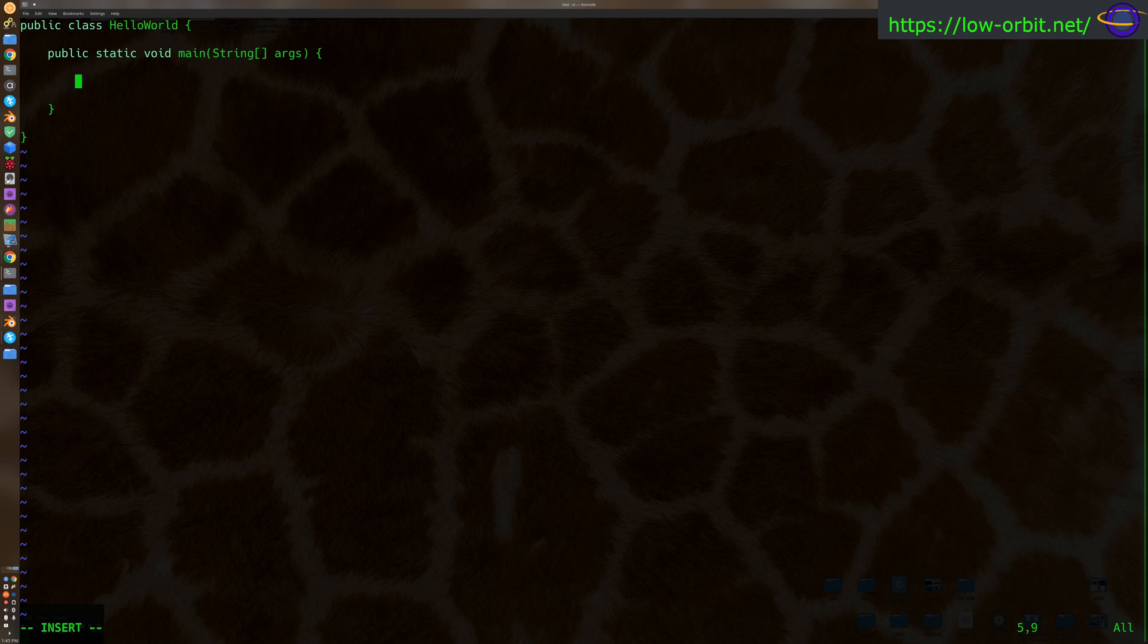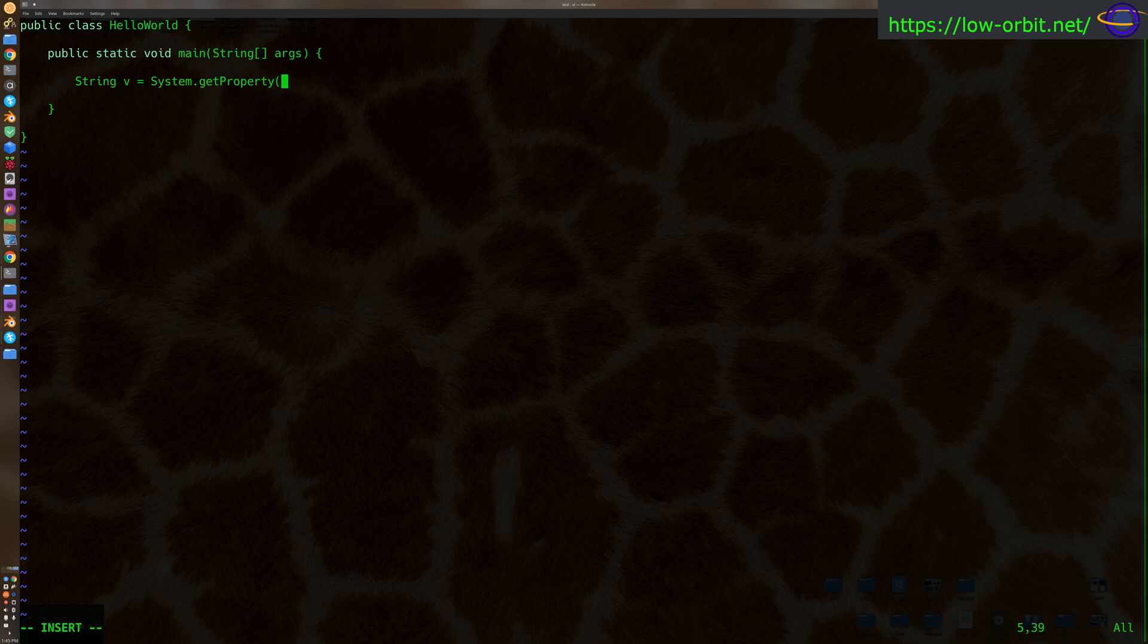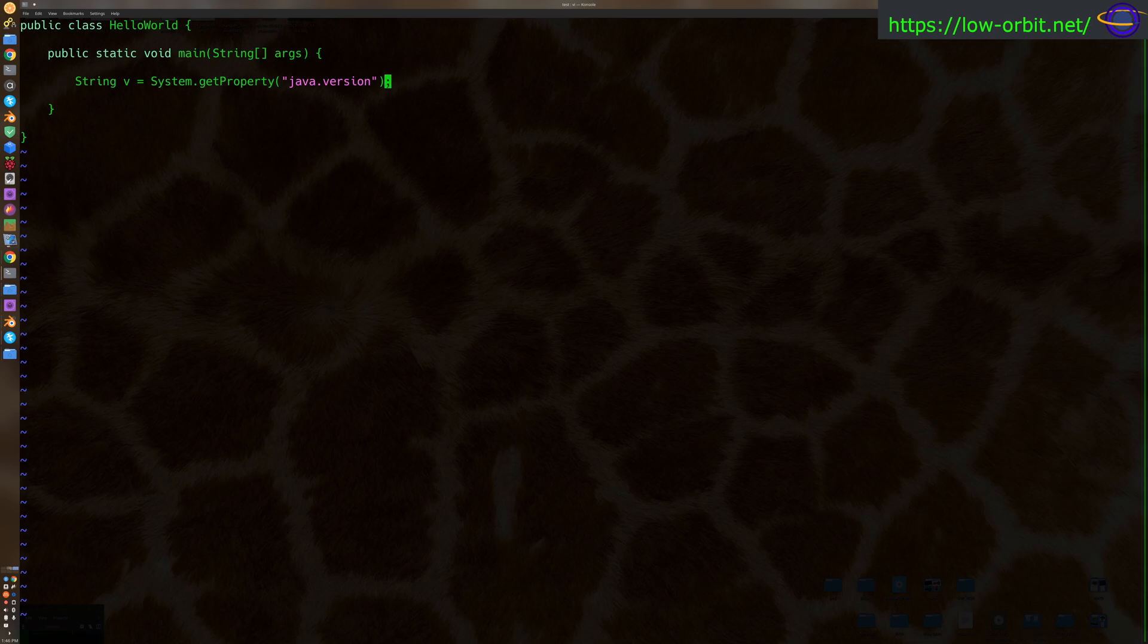And let's see. We're going to say string v for the variable we're going to store our version in. System.getProperty, and we're going to say java.version. So we're going to get this system property java.version.